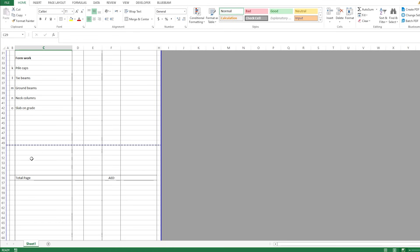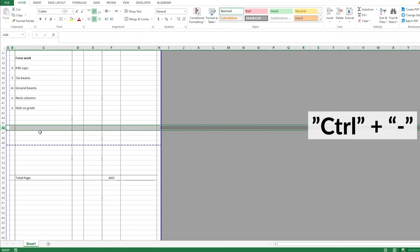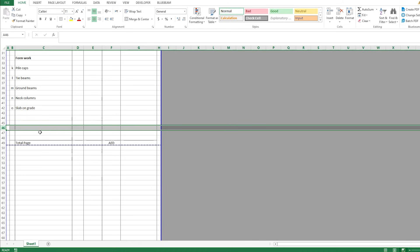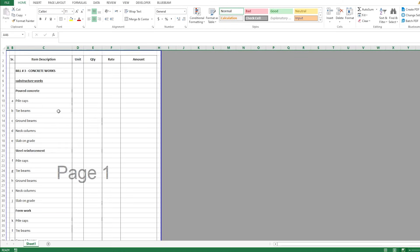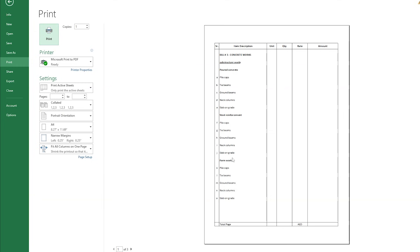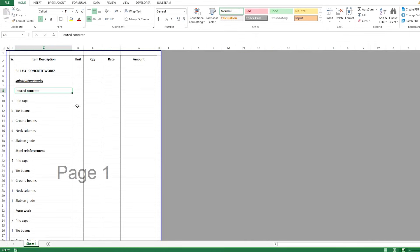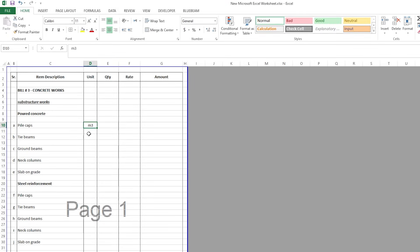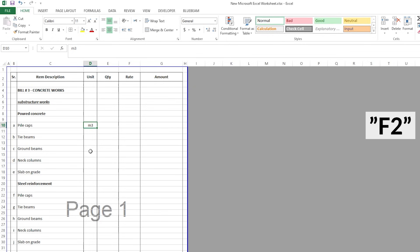Now let's put the units. For poured concrete, for example, I'll put meter cube — M3. There is one shortcut I want to show you here: if you want to edit a cell, you usually double-click with the mouse. If you want to do this from the keyboard, you just select the cell and then press F2, which puts you inside the cell.